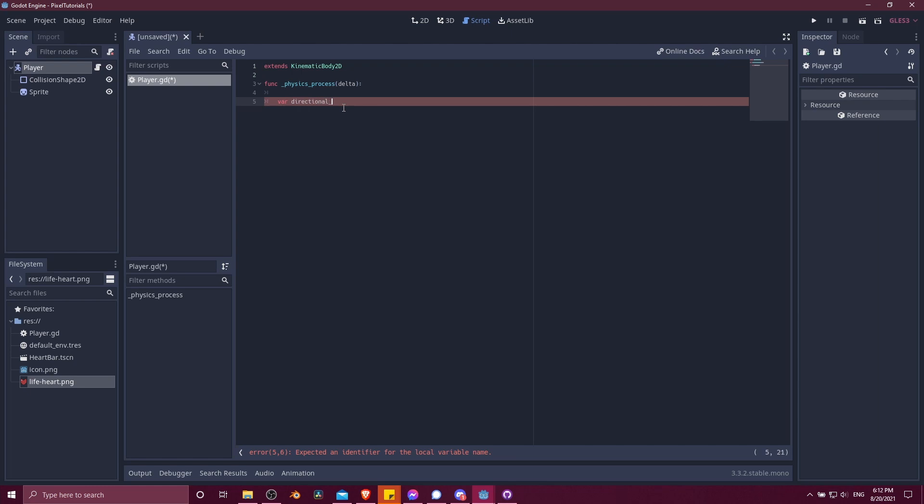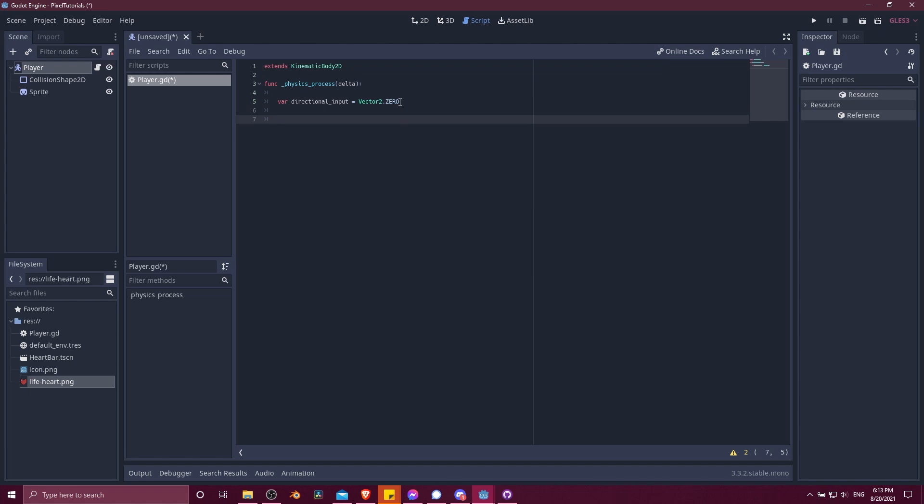So how this would look like in code would be to create a variable for the directional input. I'll just call this directional underscore input here. And we'll start this off as a vector 2.0. So a vector 2 has two values. And when you create it as a .0 vector, that means both values are zero.